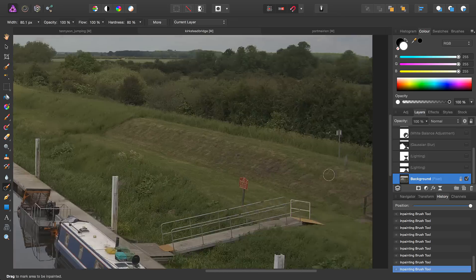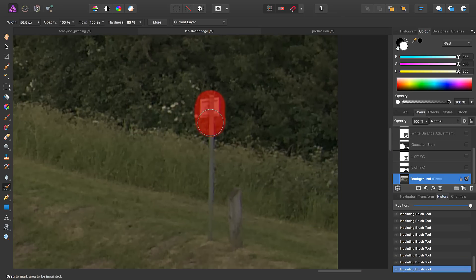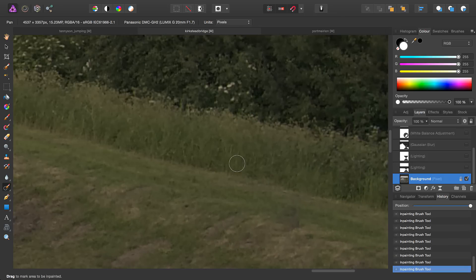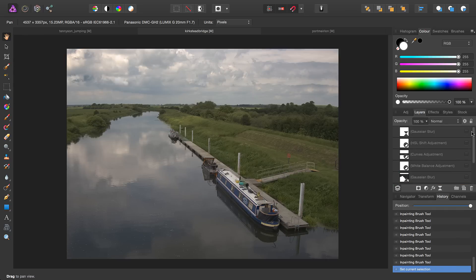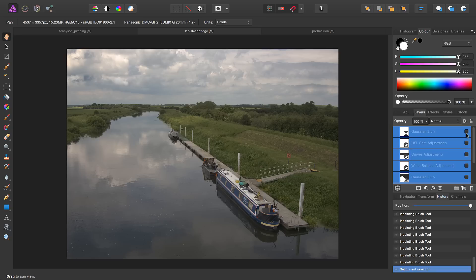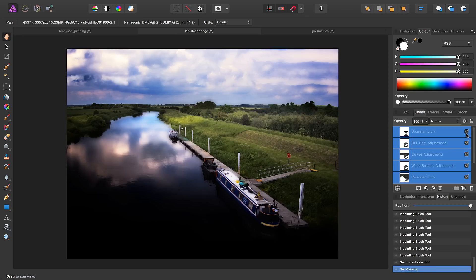With all the inpainting now done, we can select all of our filters and adjustments and check them to turn them all back on. And then we have our finished image.